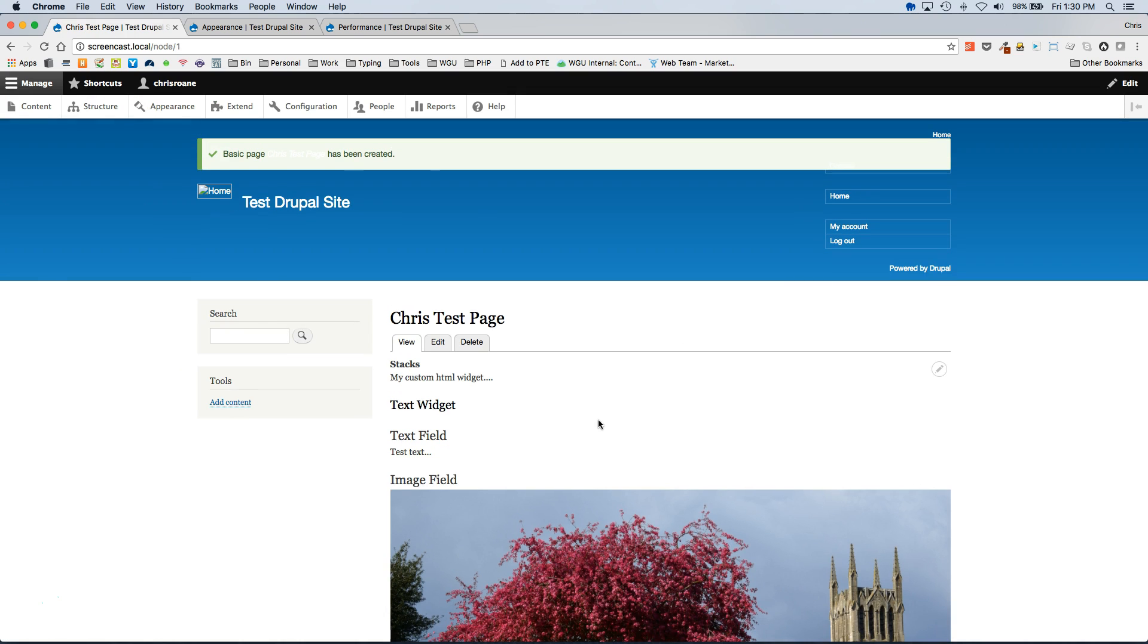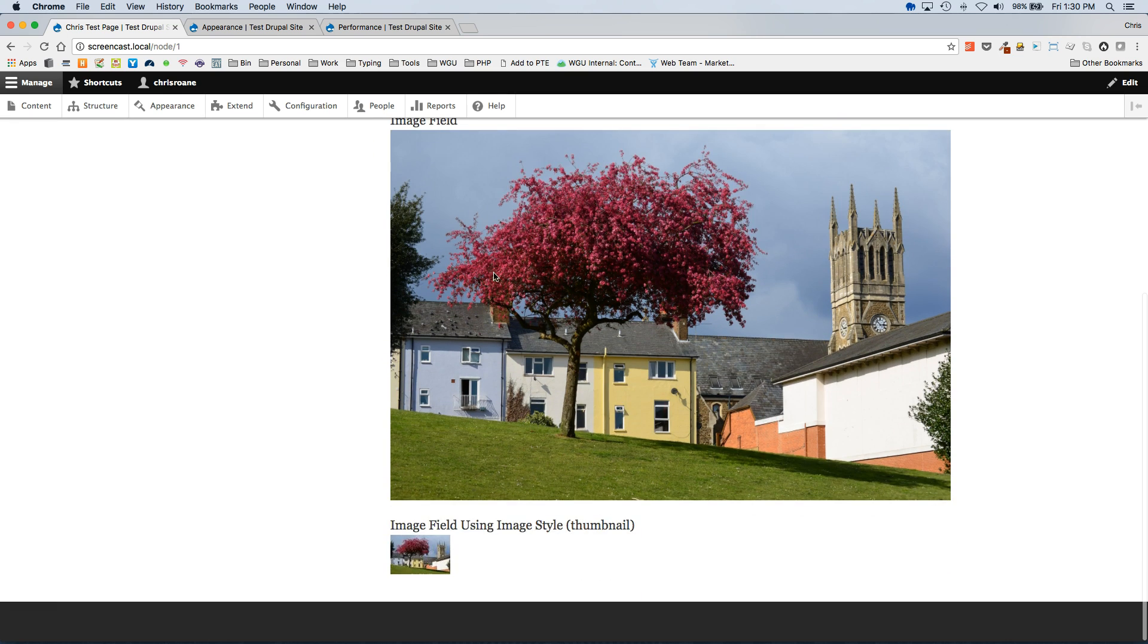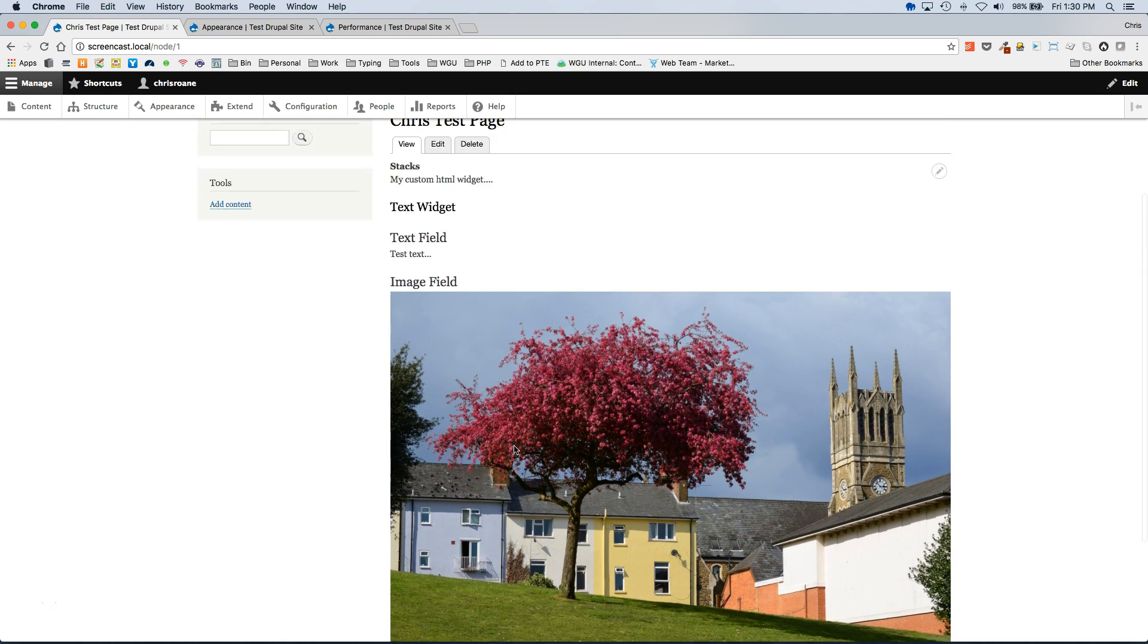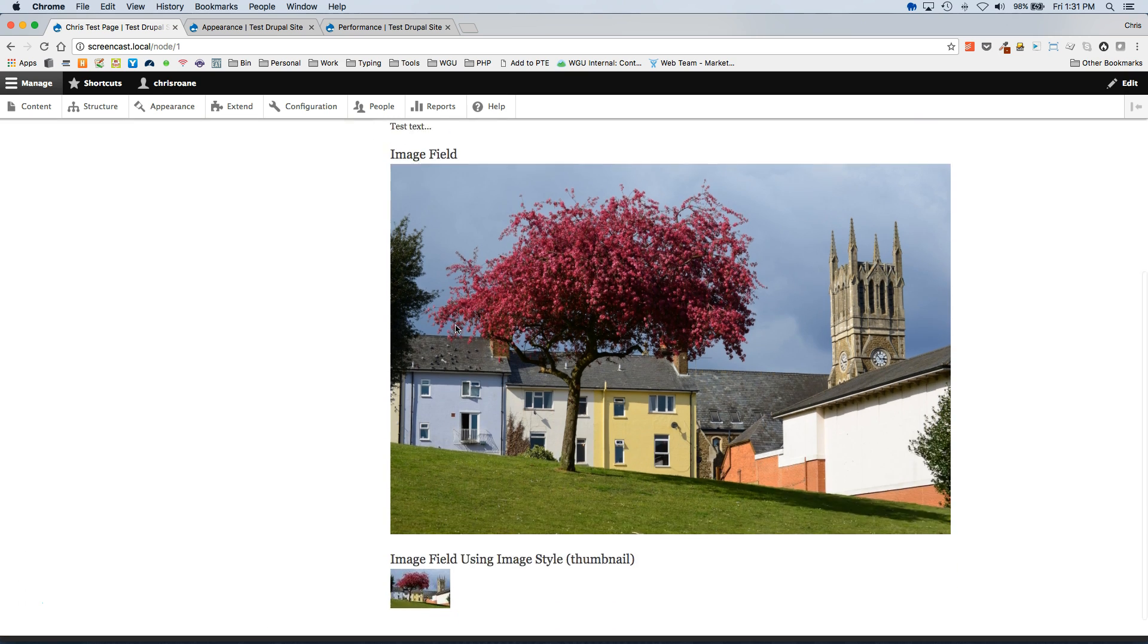Now when you view the front end of this widget page you will see a listing of all the widgets that were added to this page. So we have our custom HTML widget at the top and then we have our text widget.